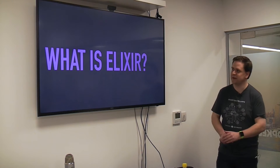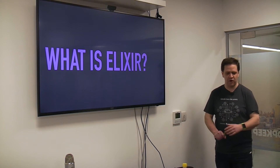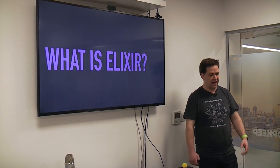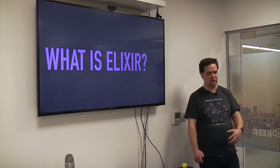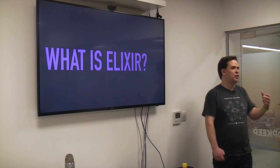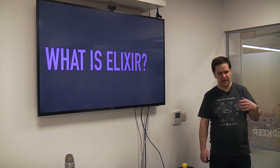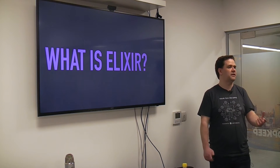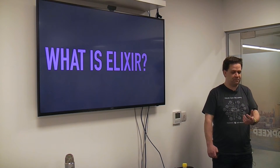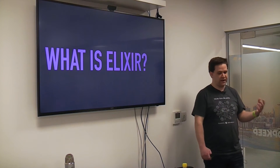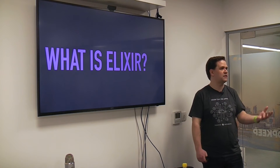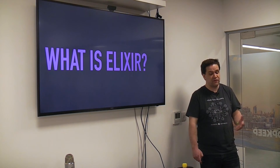So what is Elixir? It's a modern functional concurrent language built on top of the Erlang VM, and it was created by a Rails contributor called Jose Valim. He decided one day that he wanted something that was more performant, functional, and concurrent out of the box than Ruby. While working for his company, a Brazilian consultancy called Plataformatec, he spent some R&D time developing Elixir.